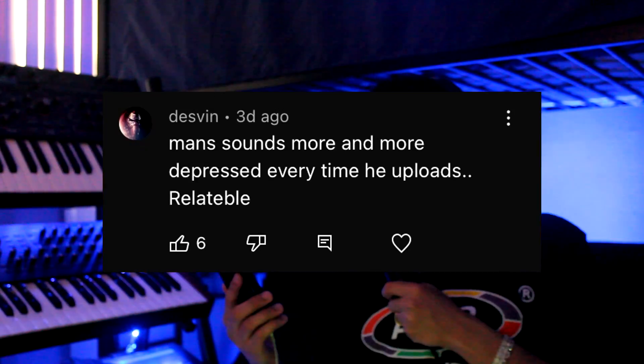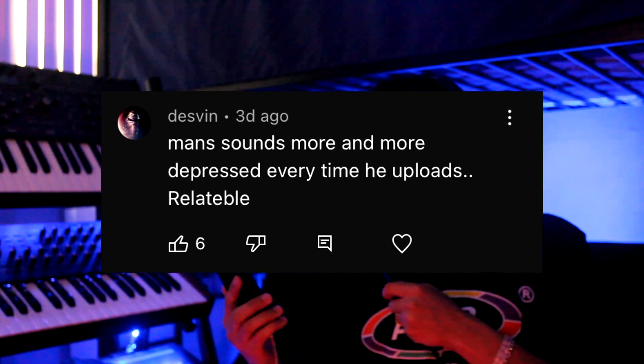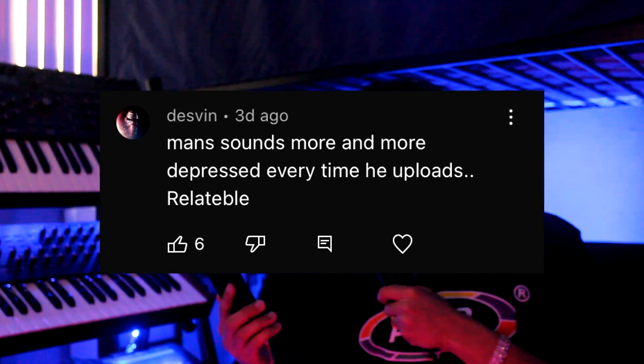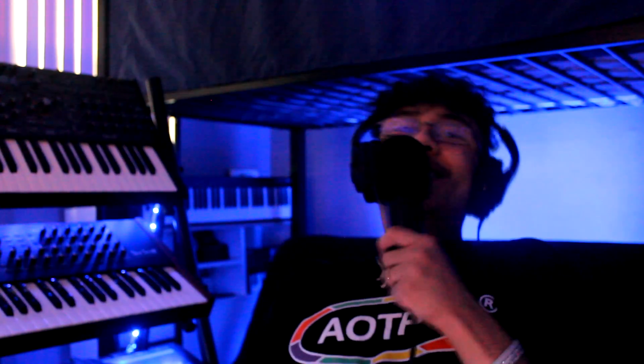Today on reading my comments: man sounds more and more depressed every time he uploads. Thank you, six people who liked the comment. I'm gonna change just for you. What's good everyone, it's Chambers from chambersmixed.com. Today we're doing a special video.